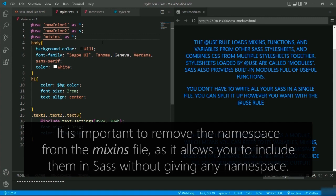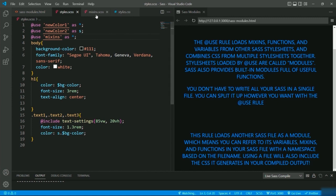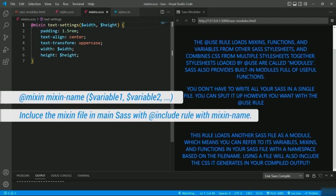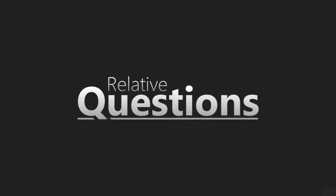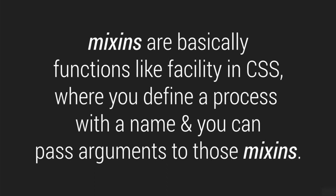To summarize: mixins help to group different styling options for reusing them in style sheets. You create a mixin by giving the @mixin rule followed by the name of the mixin, and to use that mixin as a CSS declaration the @include rule is used followed by the mixin name. Mixins are essentially a function-like facility in CSS where you define a process with a name and can pass arguments to those mixins.